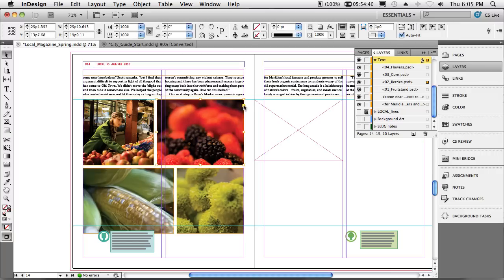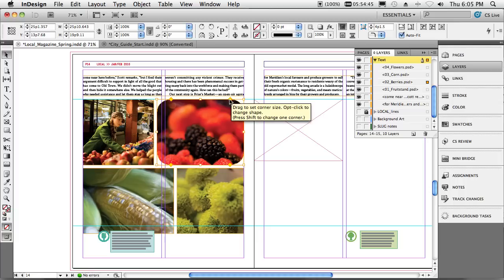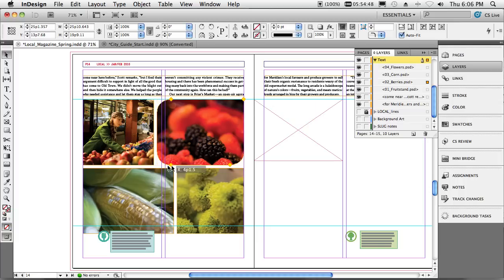One more thing real quick. Four and a half things. Interactive live corner effects. And of course now we can shift, use that tool to get different corner effects for each corner. Alright.